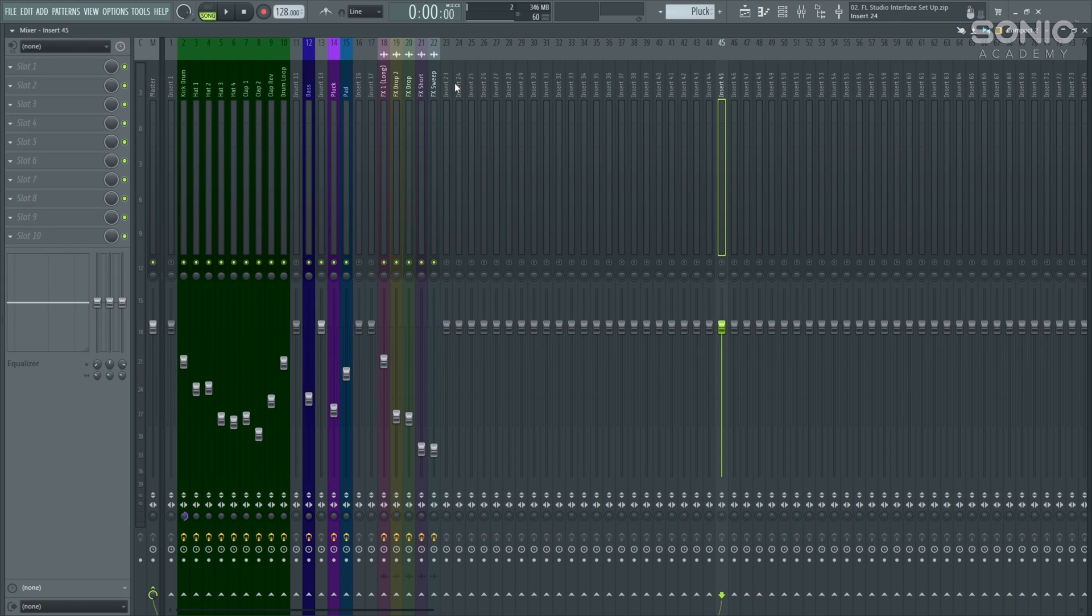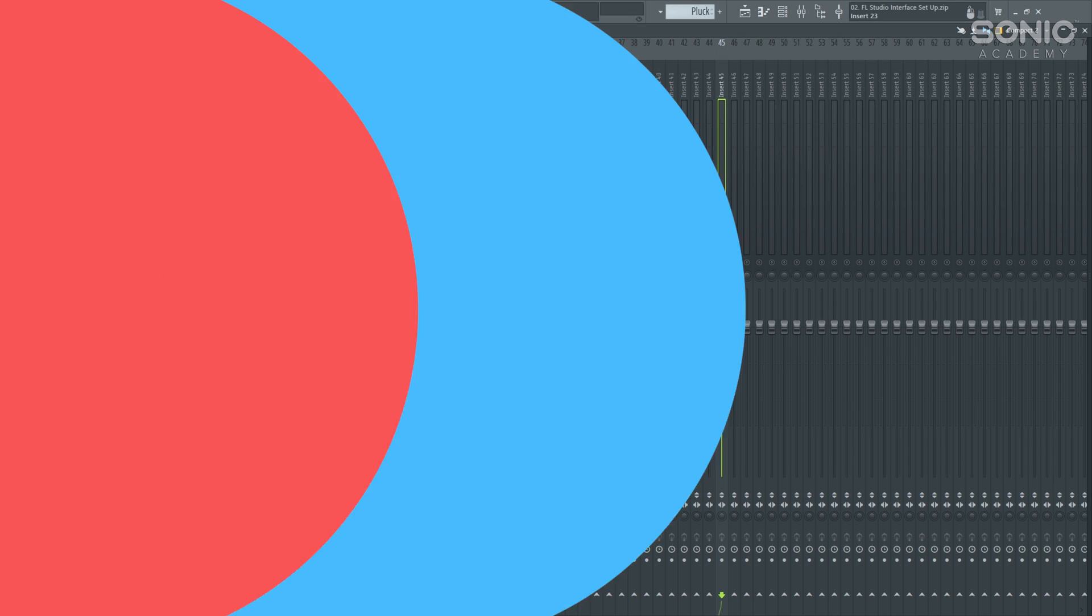That's it for this very first episode, a very quick one. We're going to be going into some more detail of some other setup parts for FL Studio in the next episode. I'll see you then. Bye.